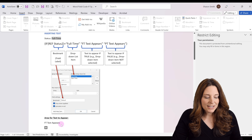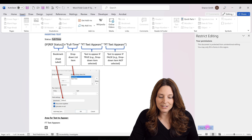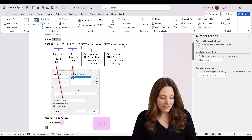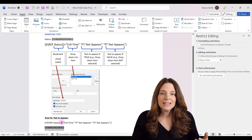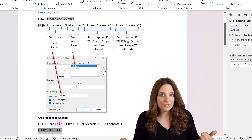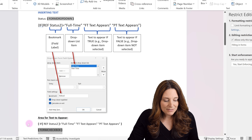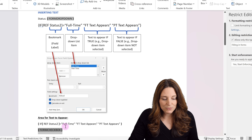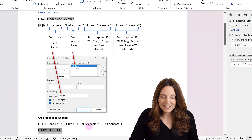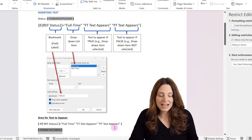Let's take a look at what this field code looks like. I'm going to stop protection, and then hit Alt+F9 on my keyboard. This is going to display the field code typed into the form. Notice down here we're saying IF REF status2 equals full-time, then we want FT text to appear; otherwise we want PT text to appear. That's what we have built in here.